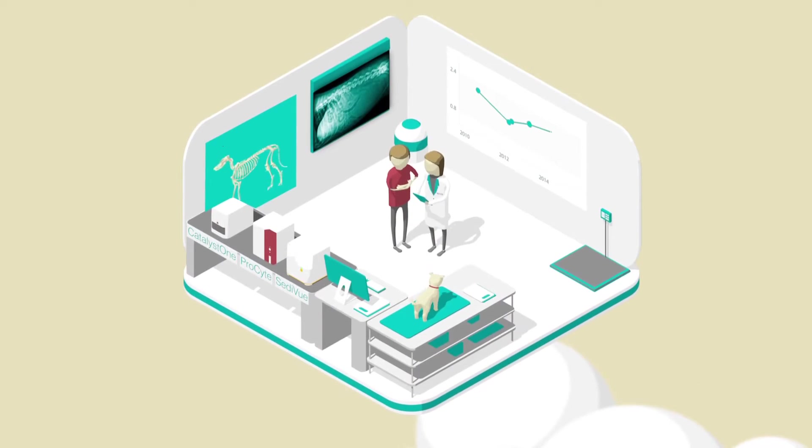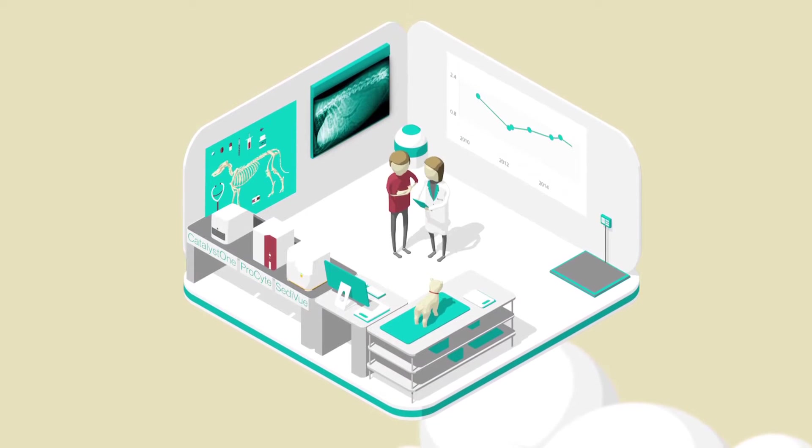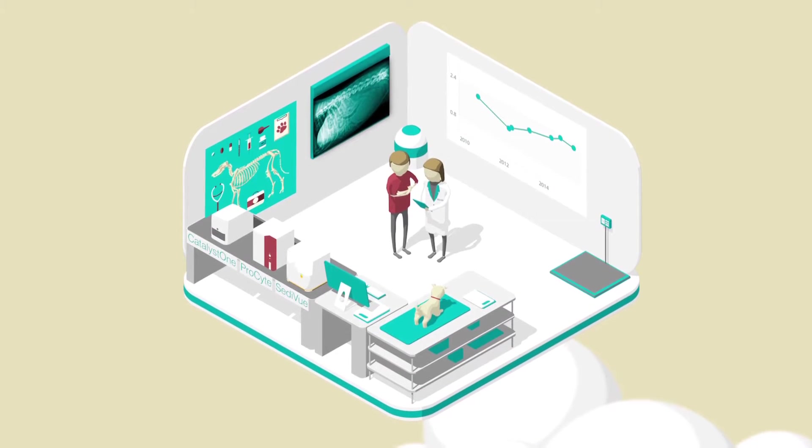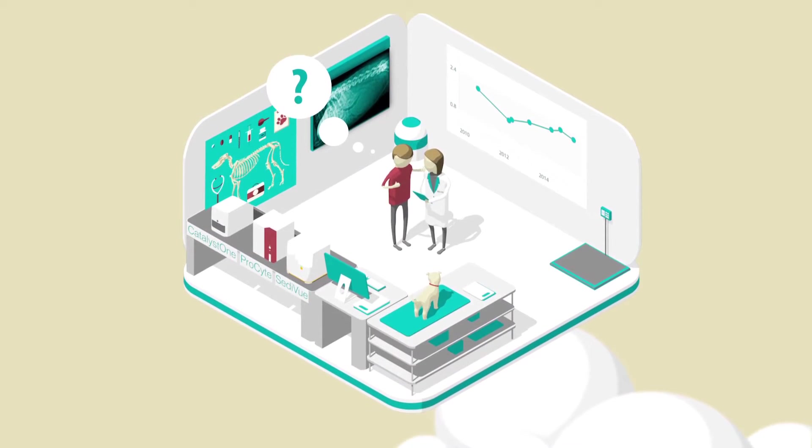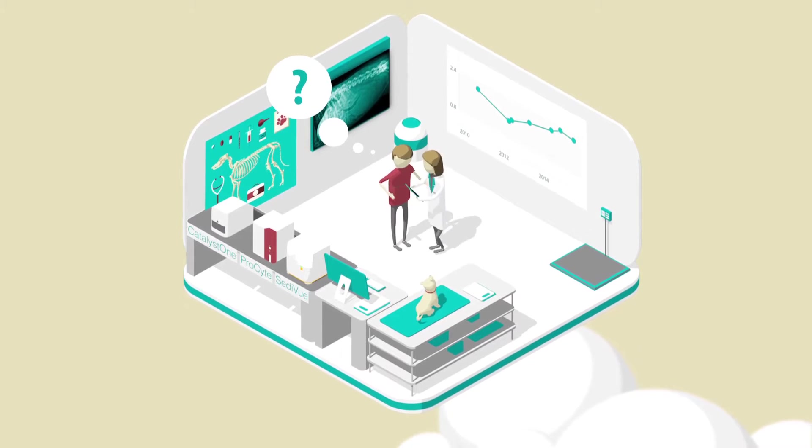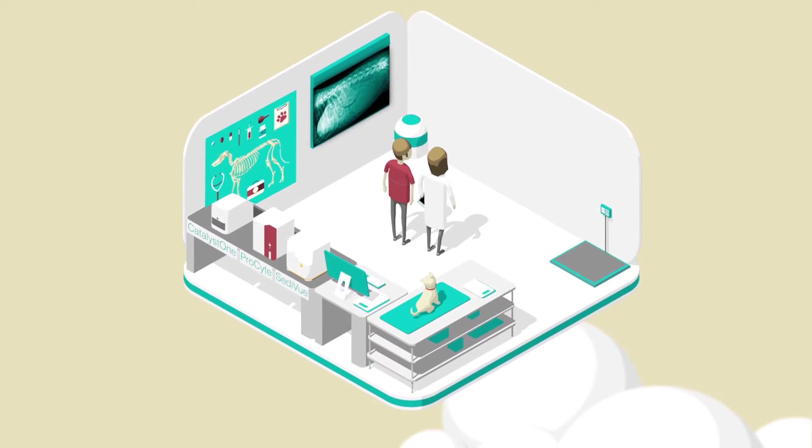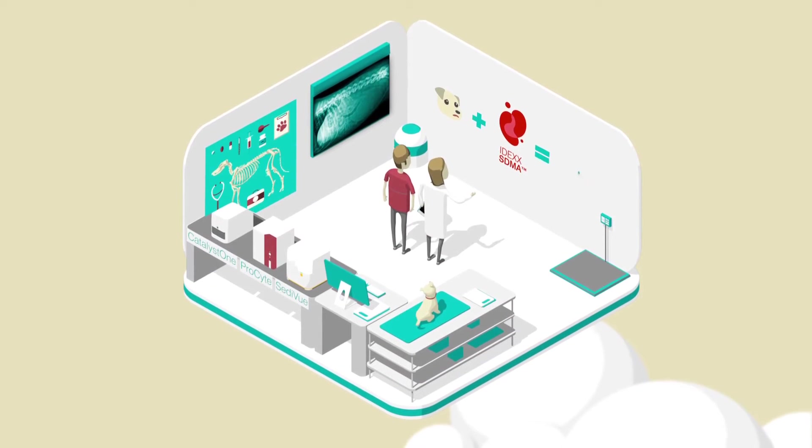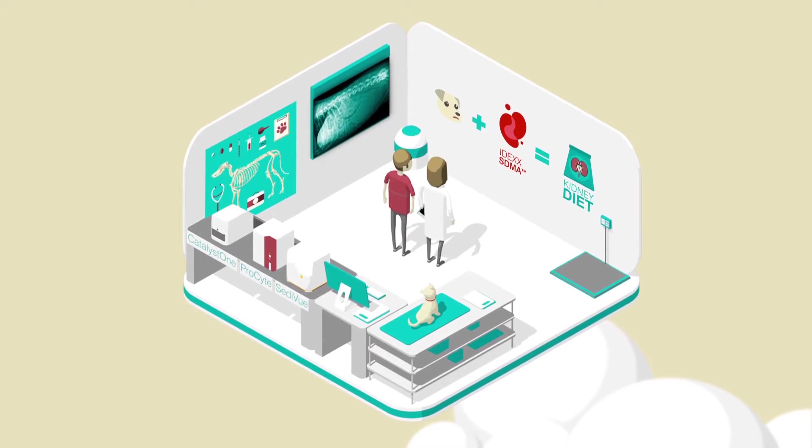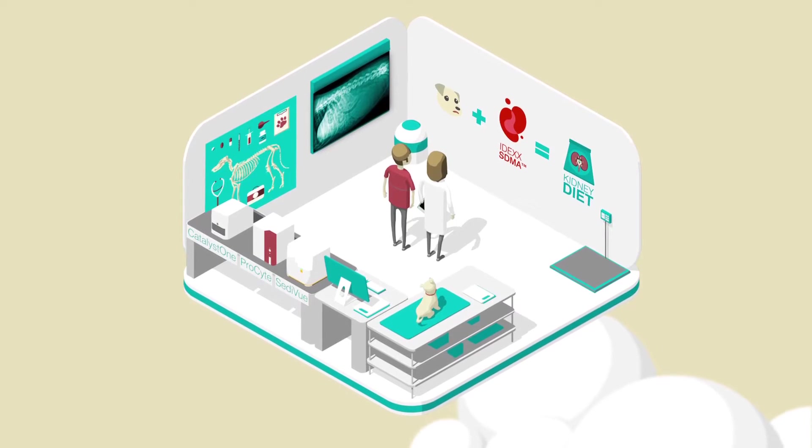Use the trending graphs, pathology images, and visual tools to help your pet owners better understand the value of the diagnostic tests you perform and your treatment recommendations.